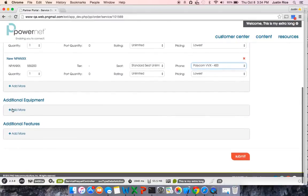The next step would be additional equipment. If you have additional equipment on your package, you could select your firewall or your switch here.